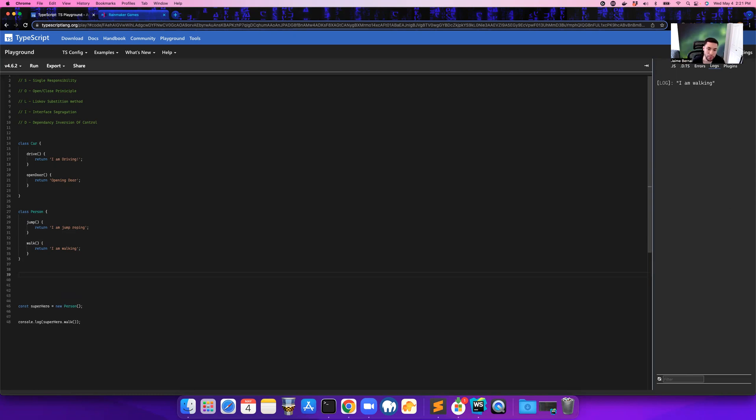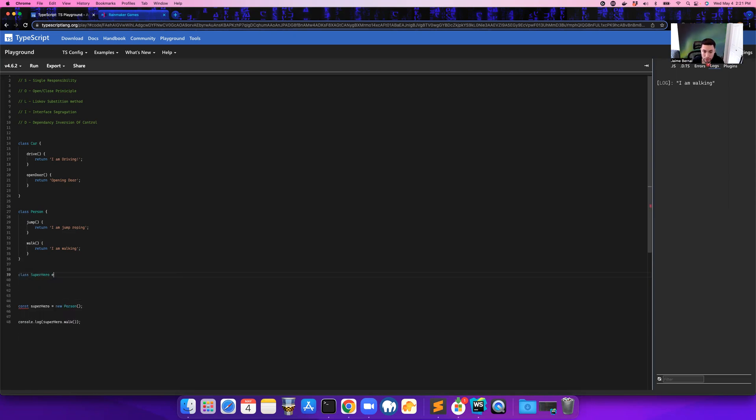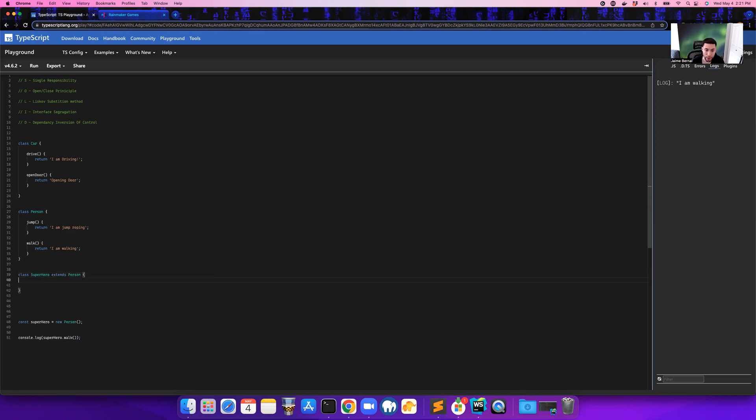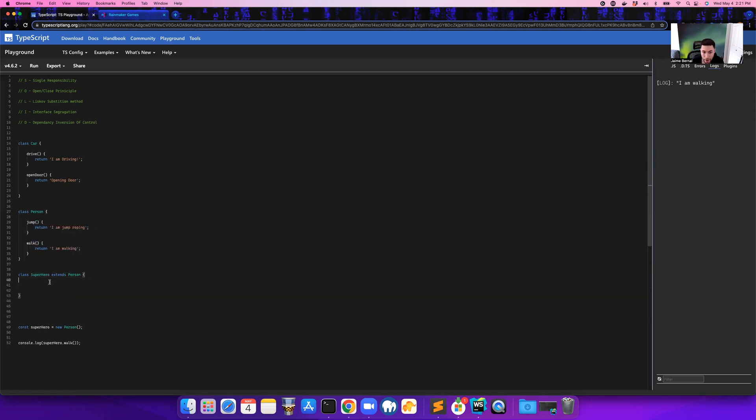So you can actually use inheritance. You can say something like, let's create a new class. We're going to call this class Superhero, and it's going to extend the Person class. So what that means is it's taking everything from here and making it available inside of this class.